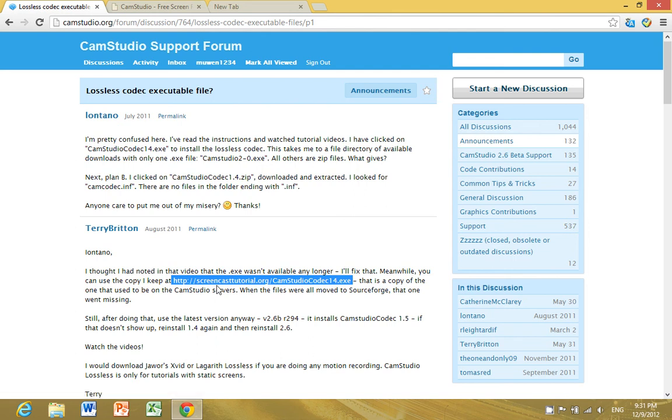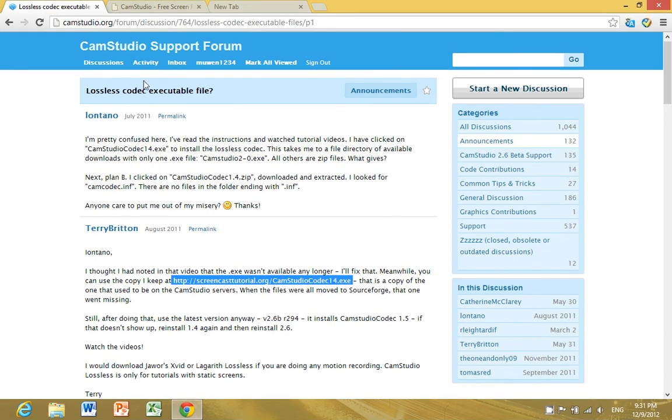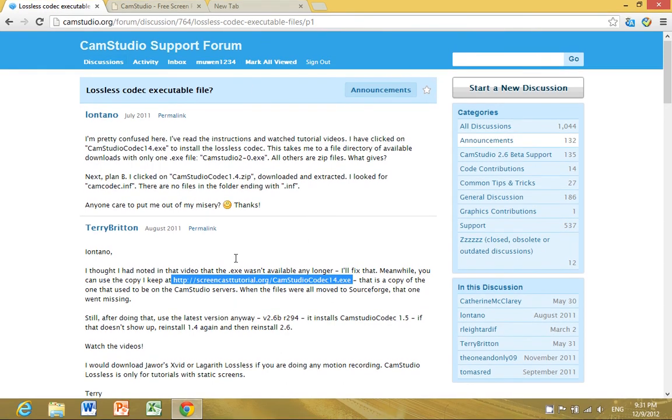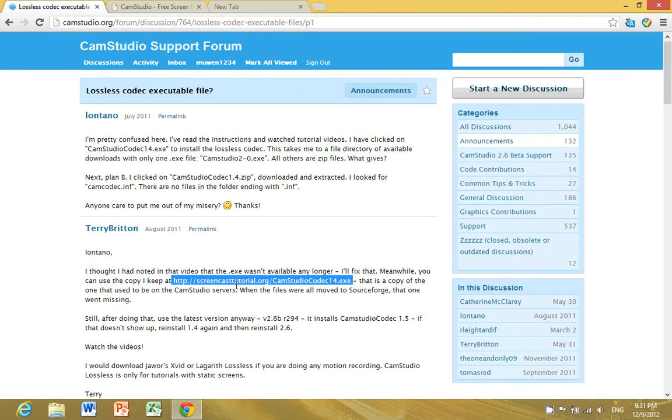screencasttutorial.org/camstudio/codec14.exe. It's on the CamStudio support forum. You click on it to bring up the download.